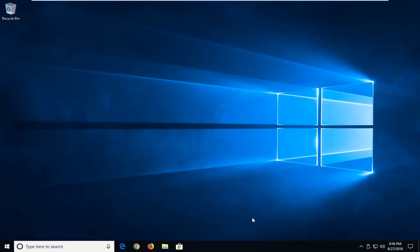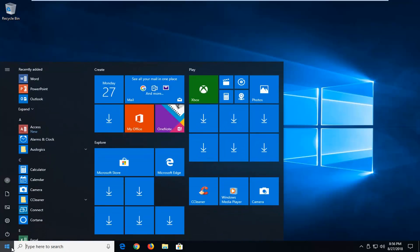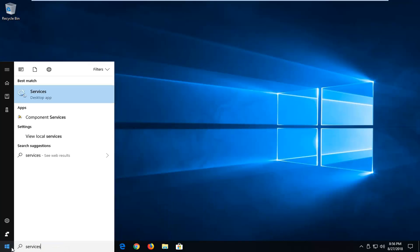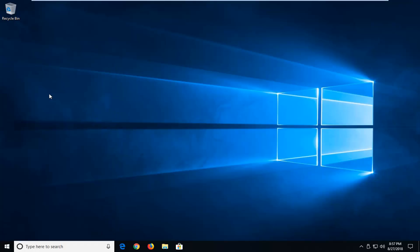So that should have hopefully resolved the problem. If you're still experiencing problems, maybe the service is turned off. So I'm going to open up the start menu, type in services. Best match should come back with services right above desktop app. I'm going to left-click on that. Give it a second to load up here.